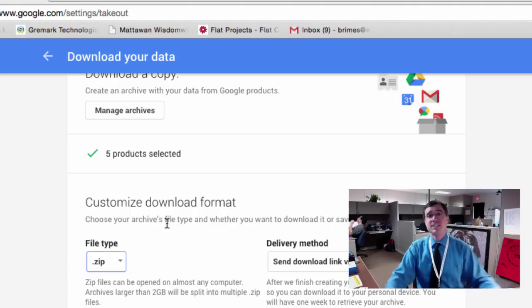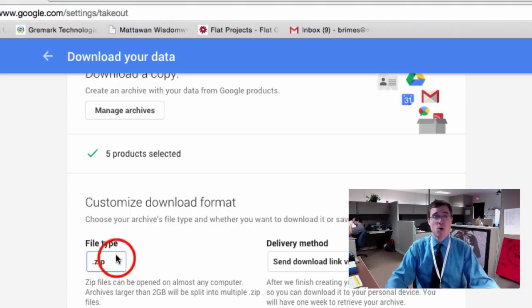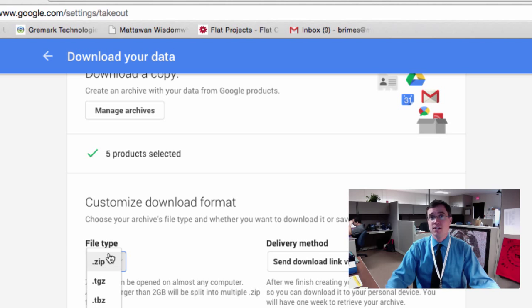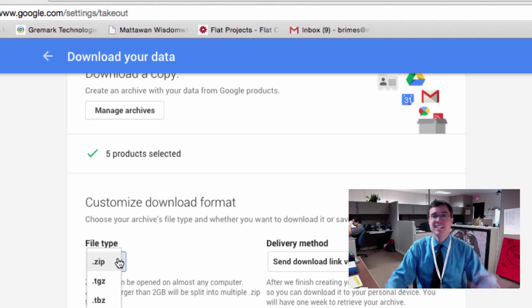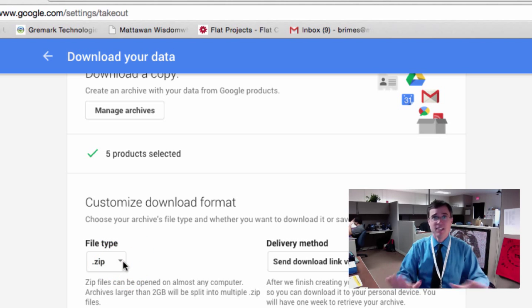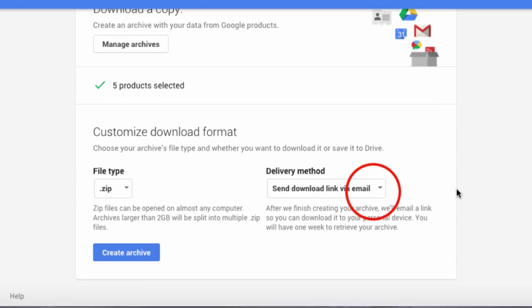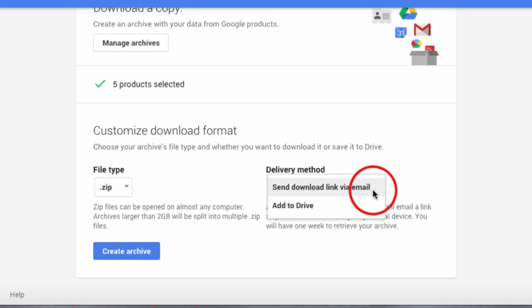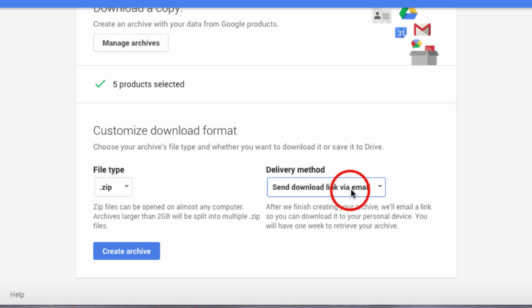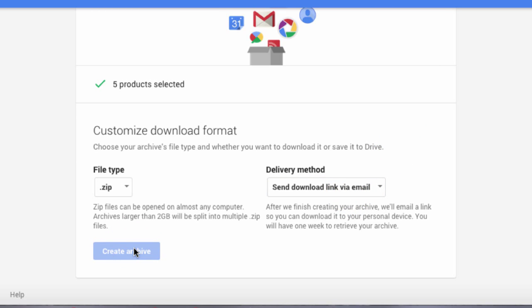After I click Next, it's going to ask me what type of download format I want, either a zip file or any other type of compressed file format. You don't need to worry about this. Leave it as a .zip. And then it's going to ask about delivery method. Do you want to add it to your existing Drive or send a download link? I usually go with a download link, and I'm going to click Create Archive.